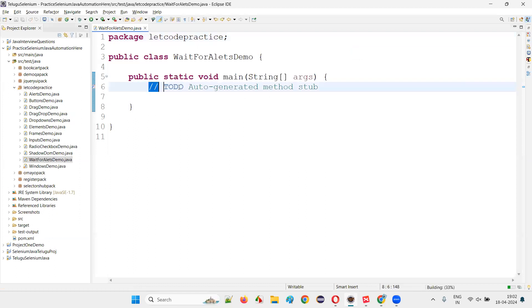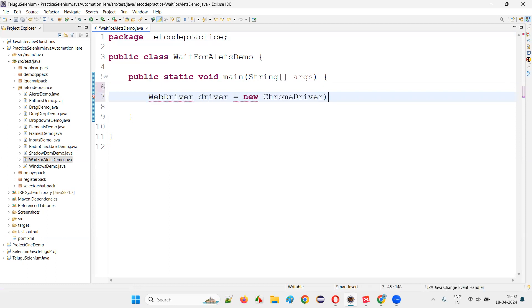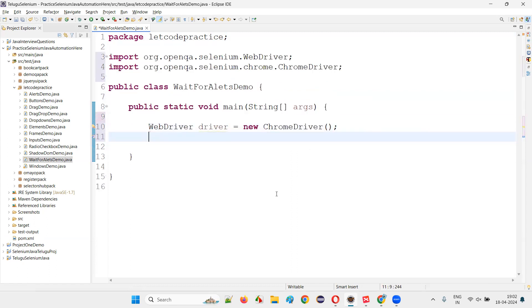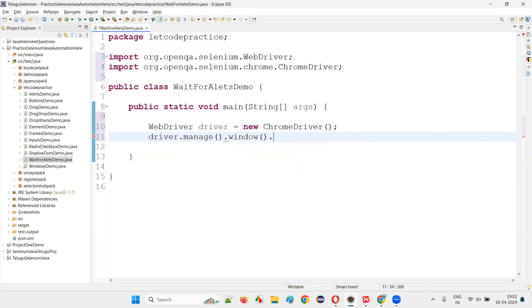Inside the main method, you write the code like this: WebDriver driver equals new ChromeDriver. Import it with Control+Shift+O, then simply say driver.manage().window().maximize().